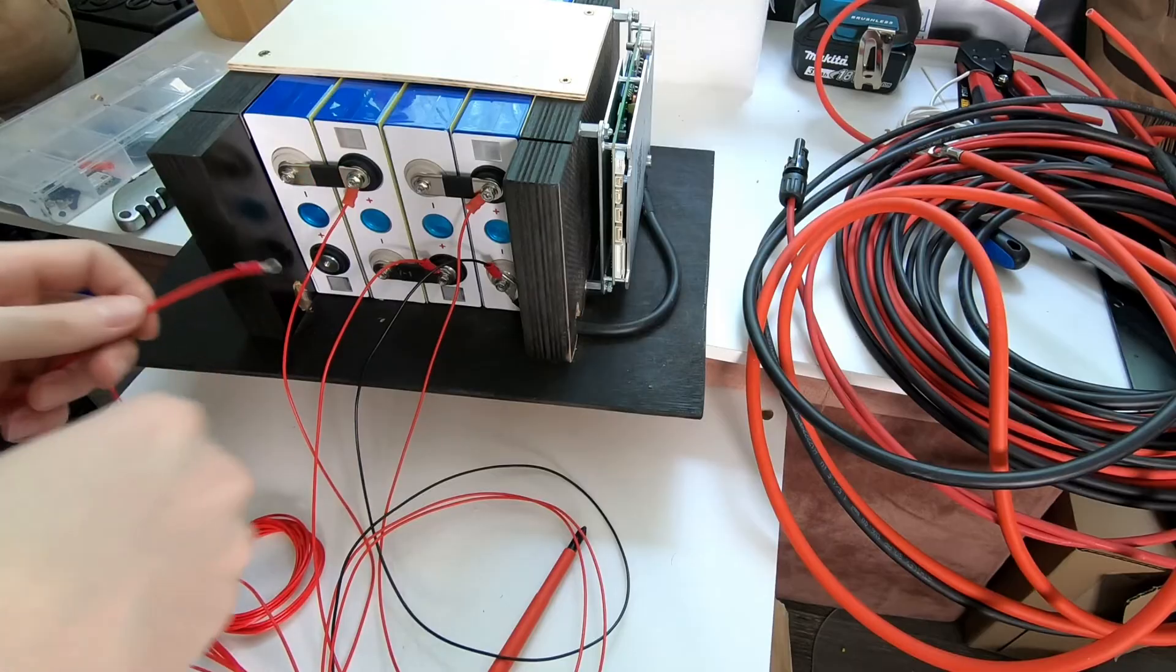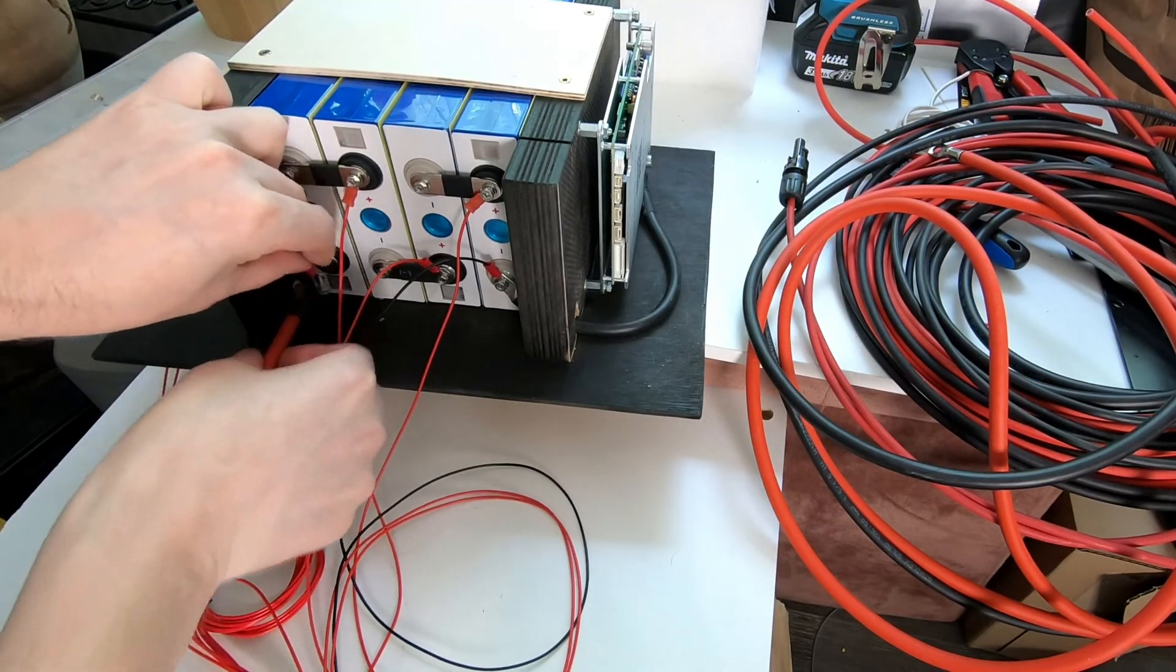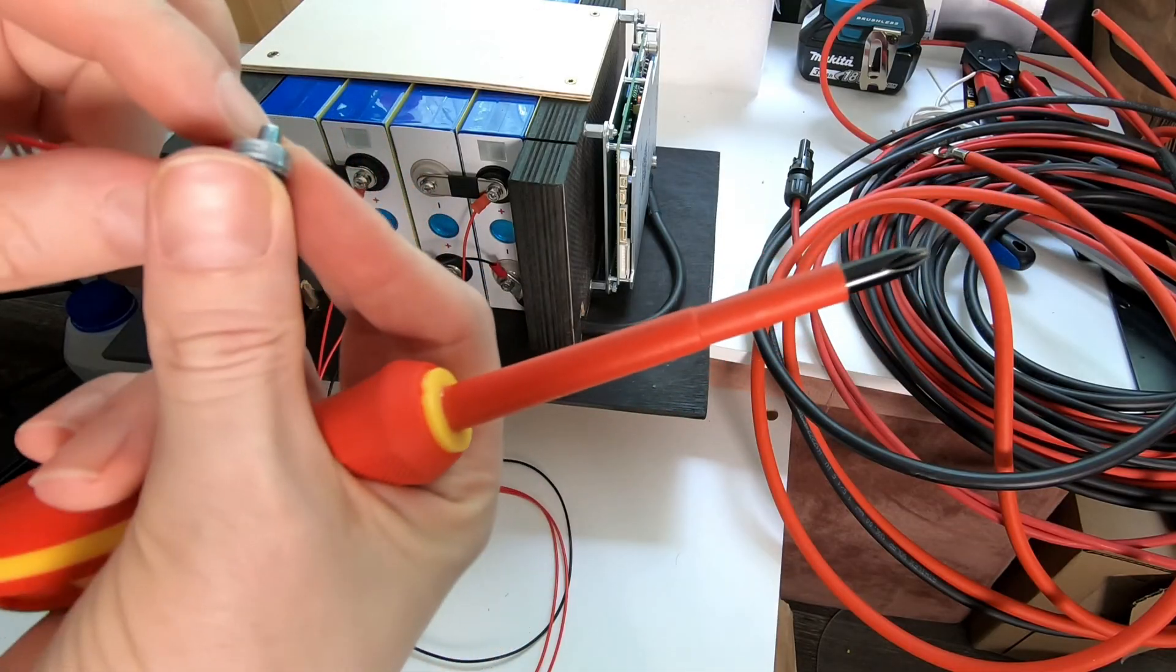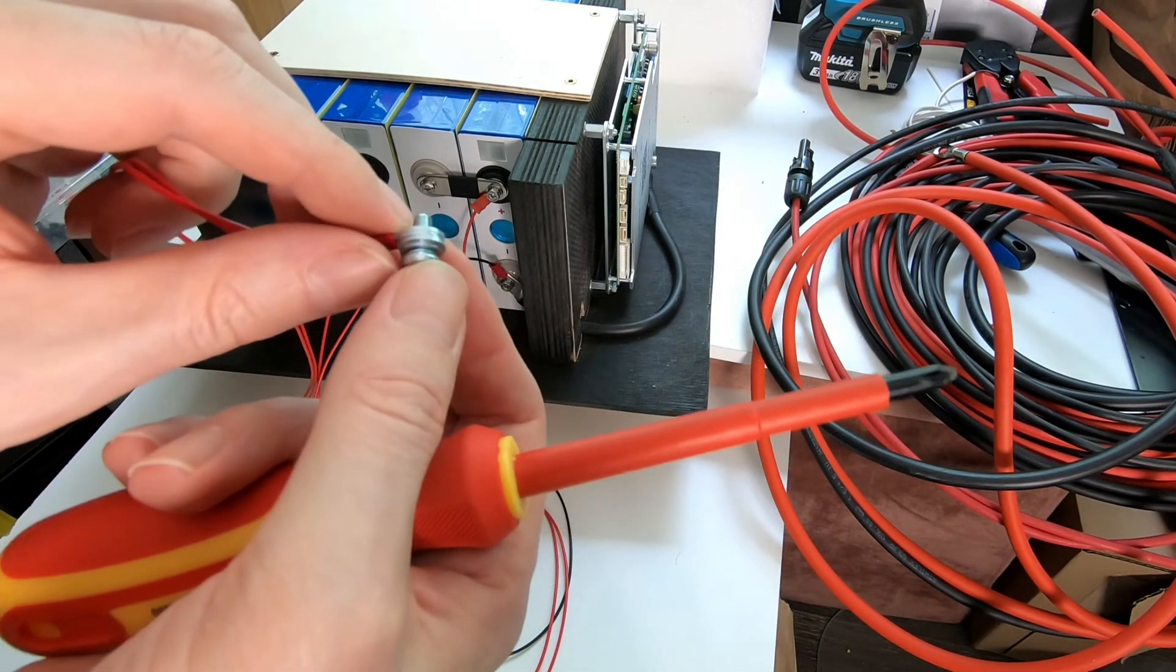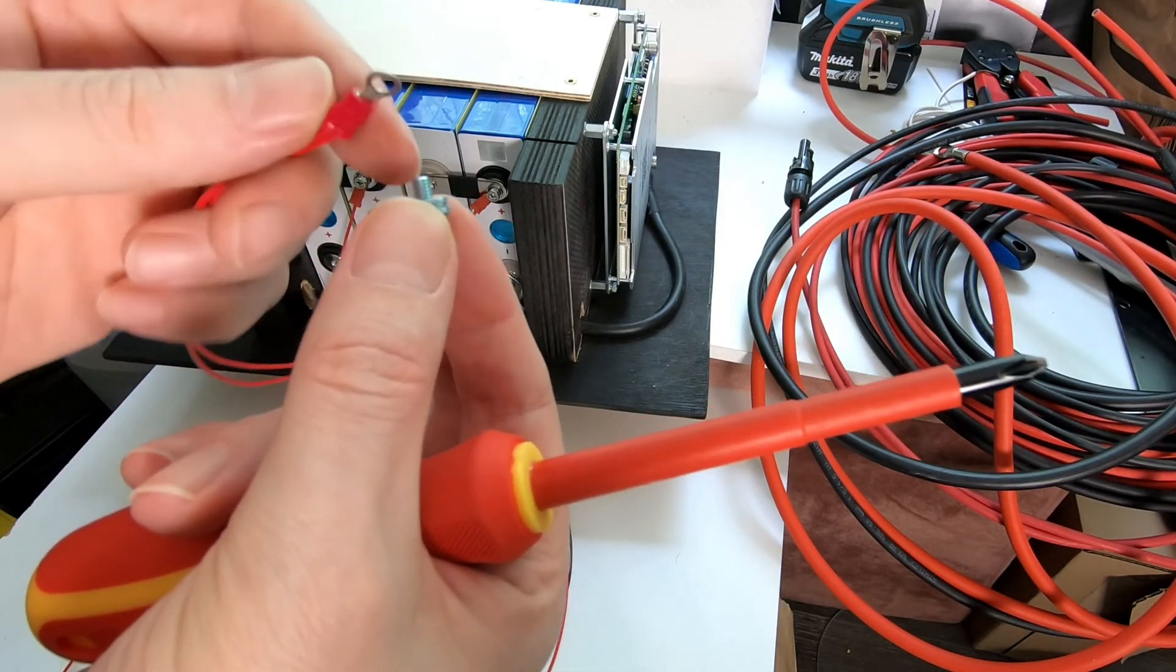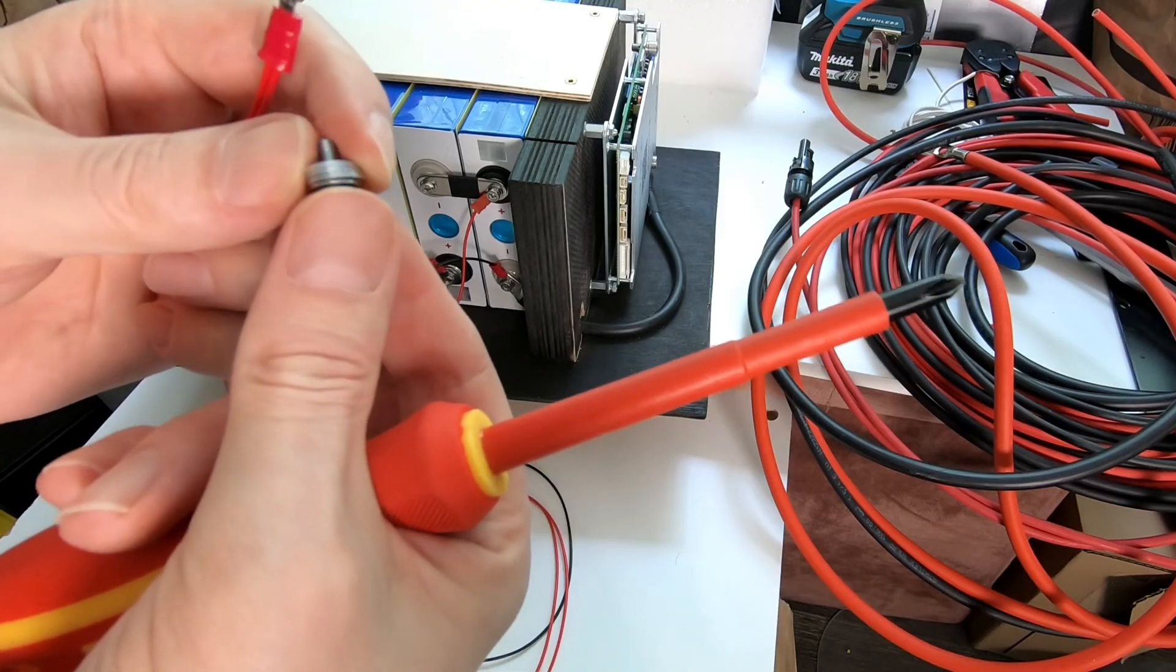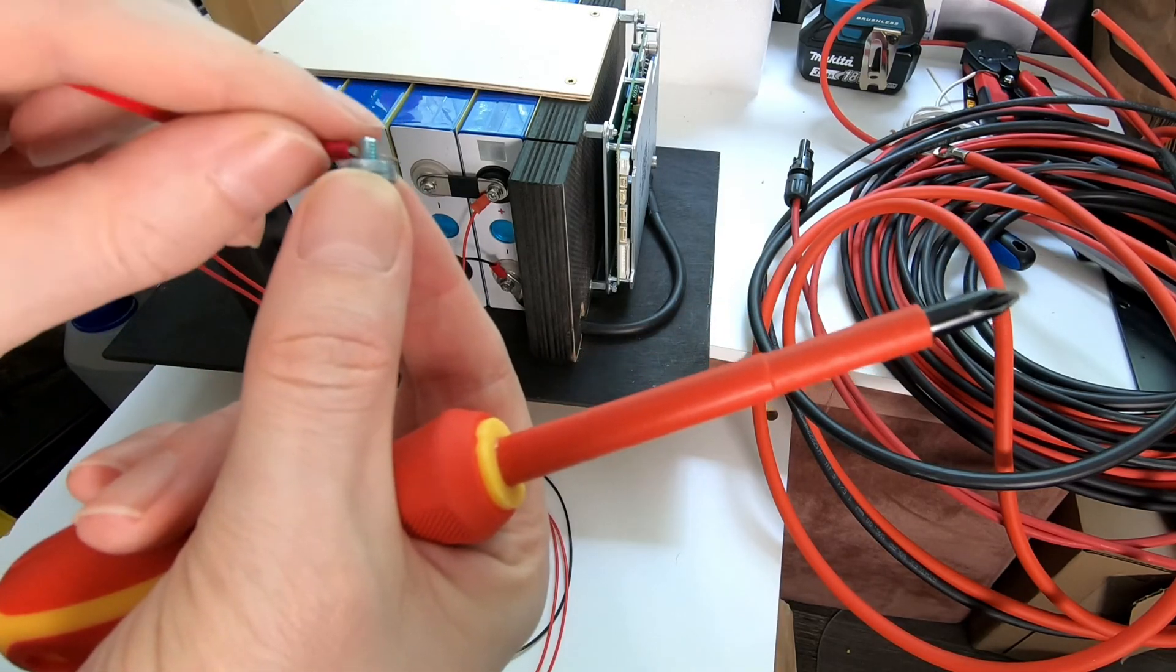No sparks, that is good. The thread is too long without bus bar so I will temporarily add few washers. If you need to add washers, put them always on top, never under between battery and cable lug.